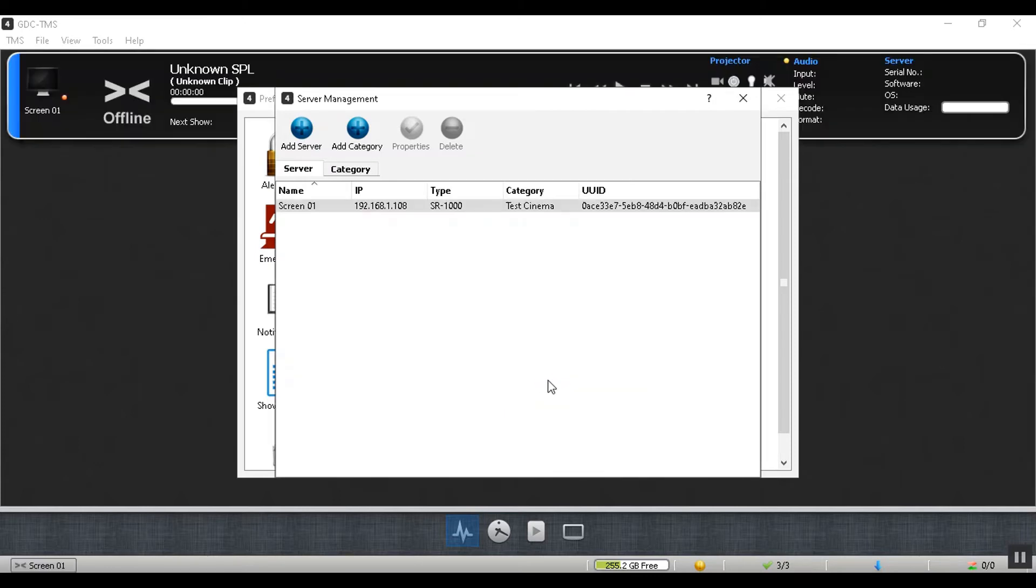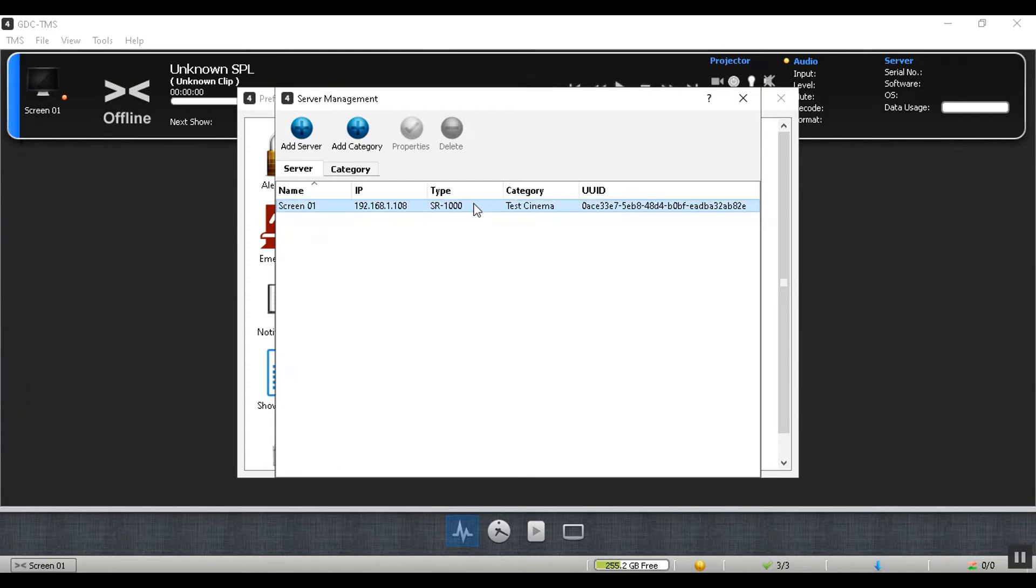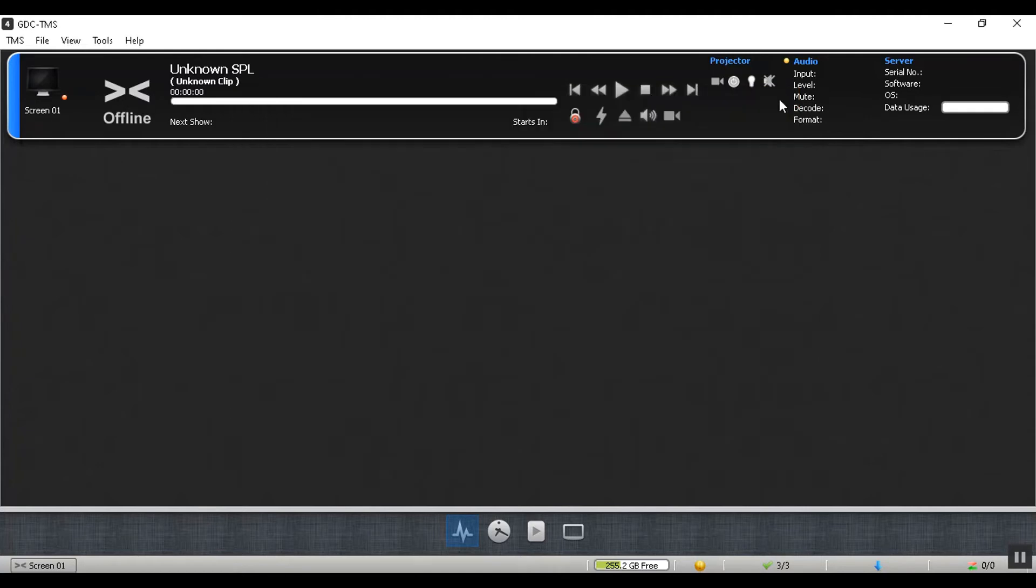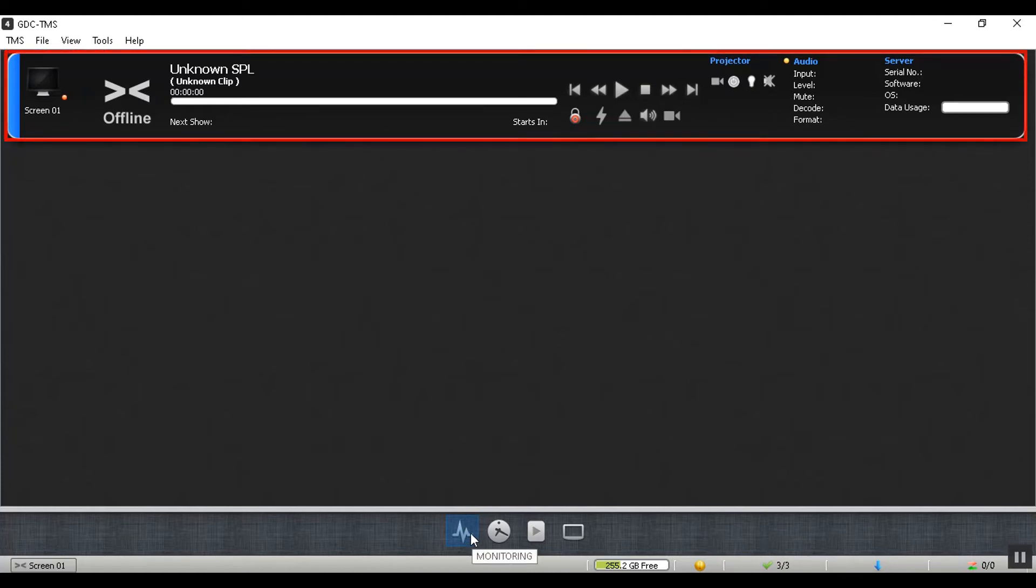You can repeat this process to add other cinema screens. Once done, exit out of the server management screen and go back to the monitoring tab. Here, the cinema screen that we just added will now be displayed.